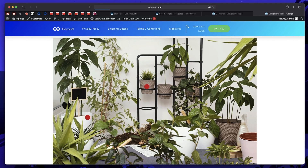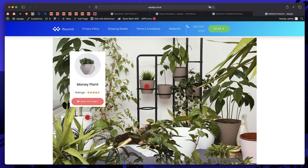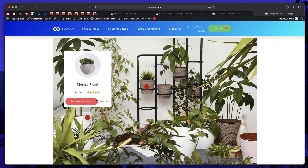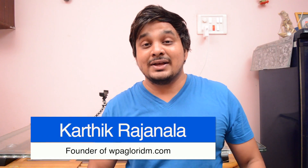Hi and welcome to Design School by WP Algorithm. In this tutorial I'll show you how to sell multiple WooCommerce products at once using an image and Elementor Pro. You have this image and when you hover over it you get an add to cart button. Click on that, it's added to cart, and just like that you can sell multiple products at once.